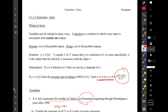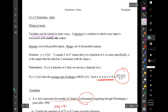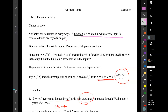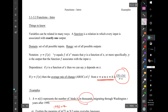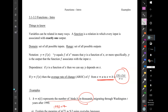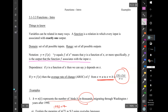Hey everyone, I just want to finish up what we barely got to start in class today: sections 3.1 to 3.3, Functions Intro. Things to know as a review: variables can be related in many ways. A function is a relation in which every input is associated with exactly one output. The notation y equals f of x — y is the output that the function f associates with the input x. Domain is the set of all possible inputs; range is the set of all possible outputs.